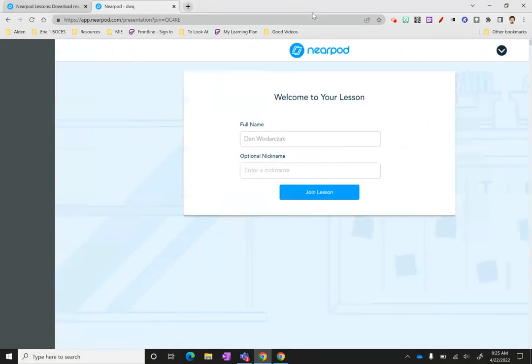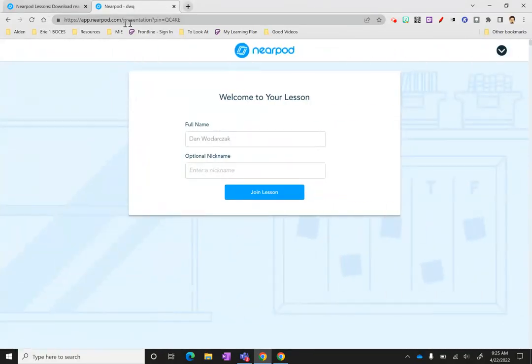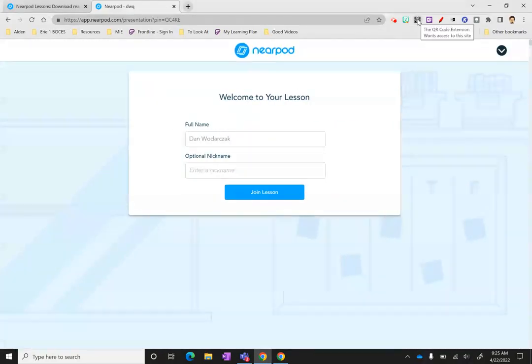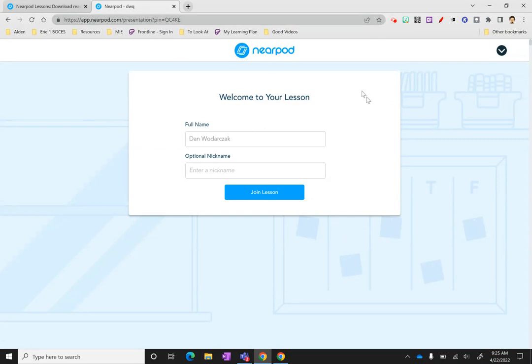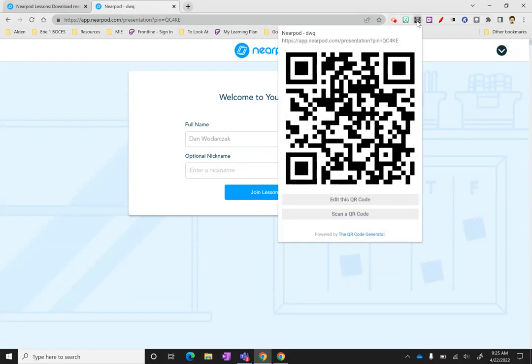Since I'm using the computer, I'm going to have this projected on the board. And when I get to where we would sign in, I'm going to click on my QR code extension.